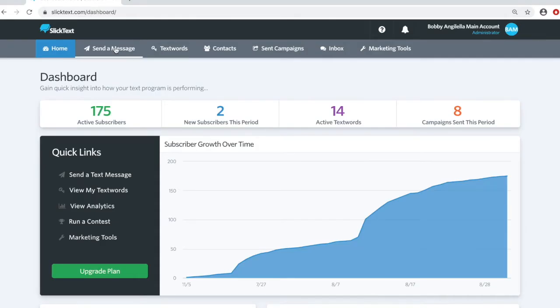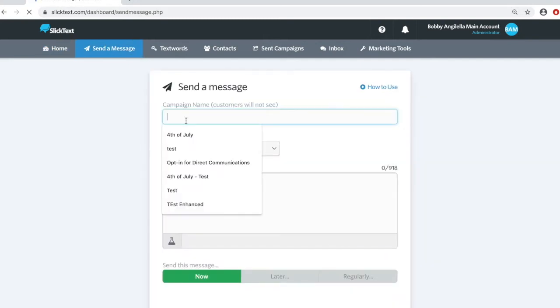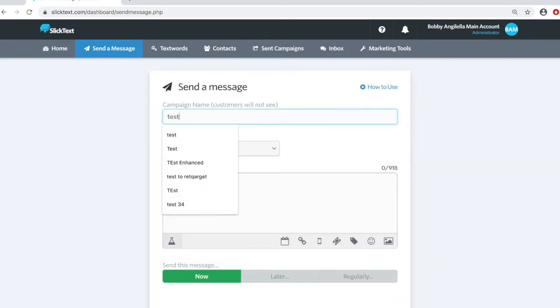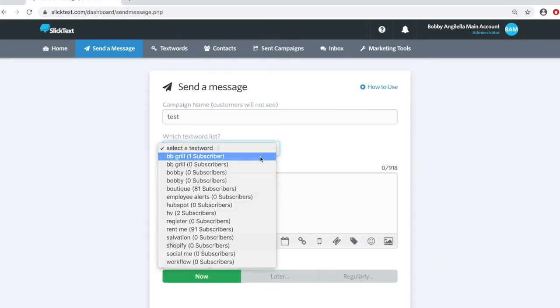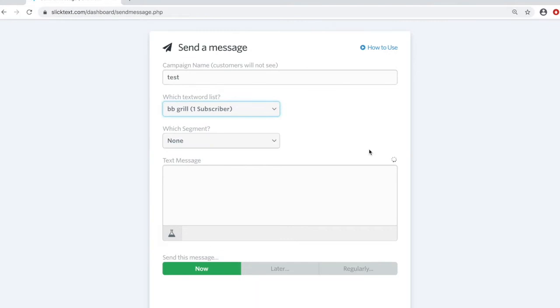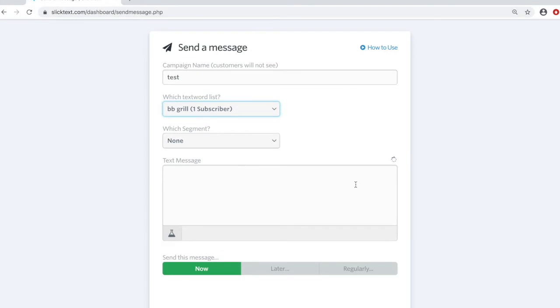Inside our dashboard, we're going to head over to the send a message page, and we're going to tee up a message here. Give it a name, select your list, and let's go ahead and paste in some content here.